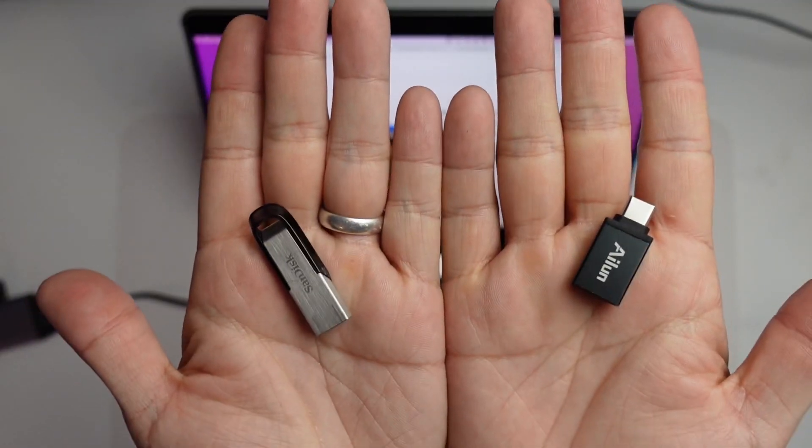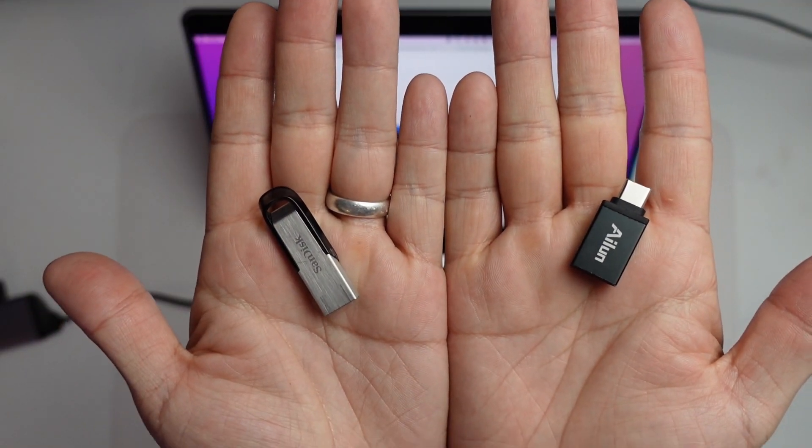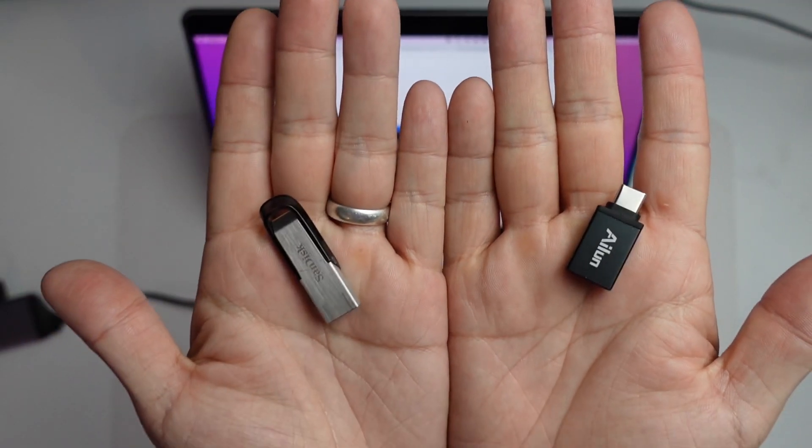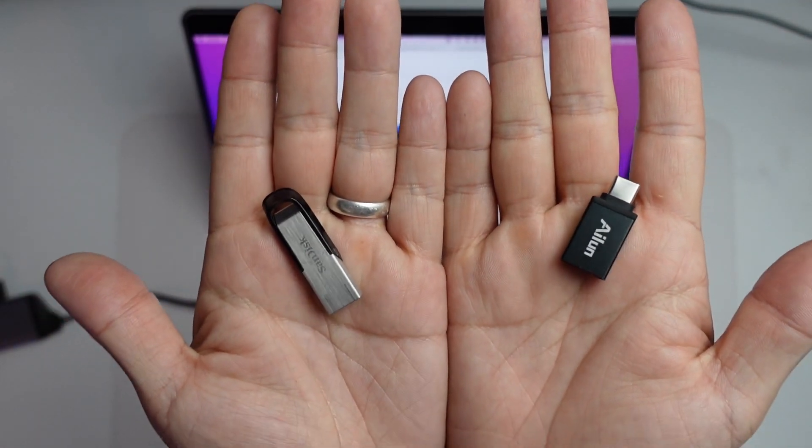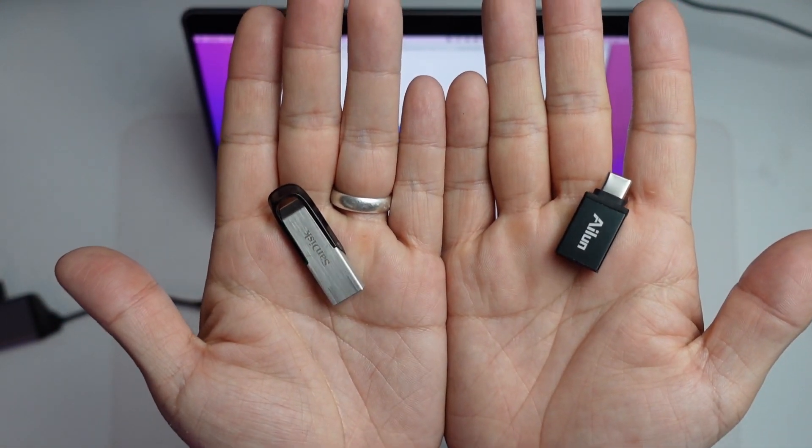I'm also going to be using this USB to USB-C adapter. You're going to need this if you're using any modern Mac which only has USB-C ports. I'm going to leave a link to these devices in the description.